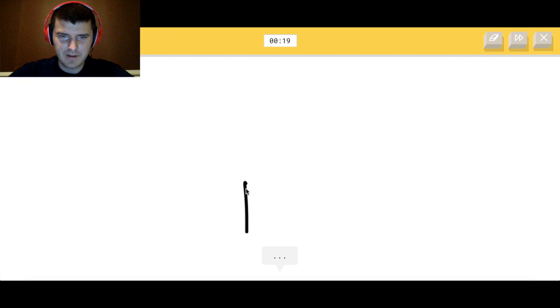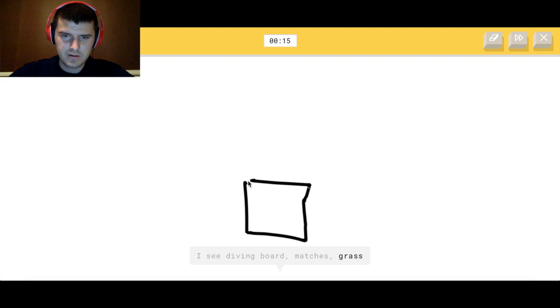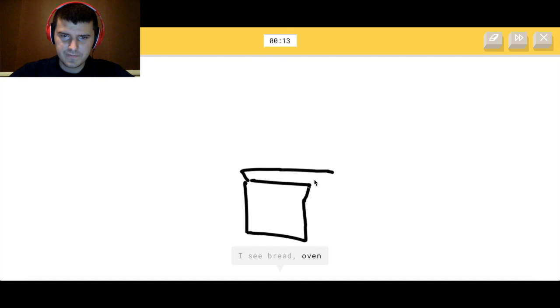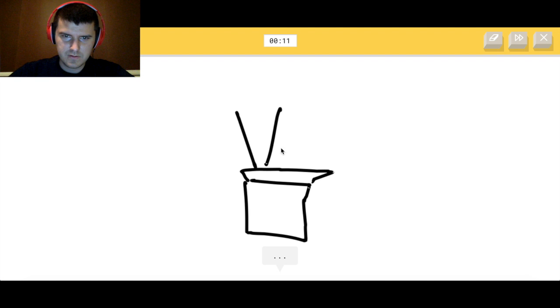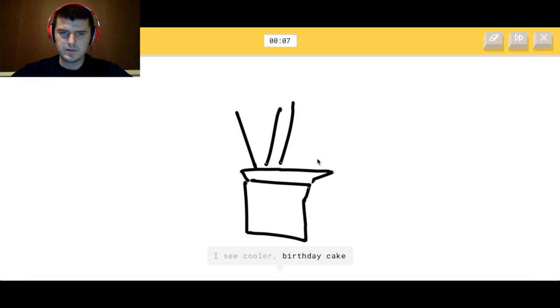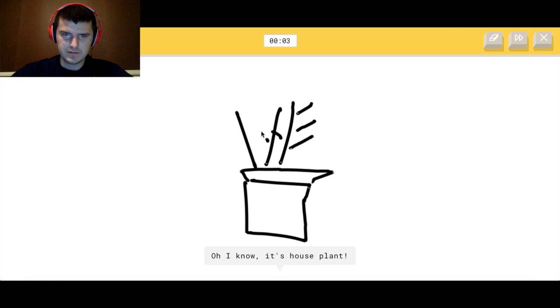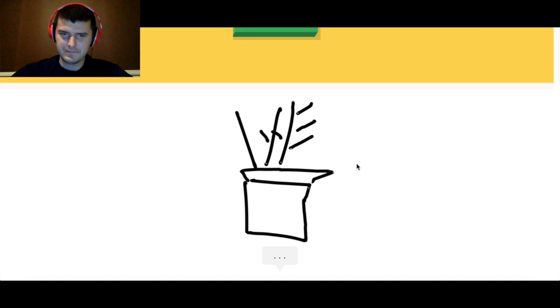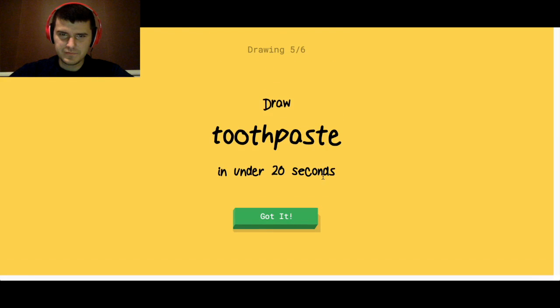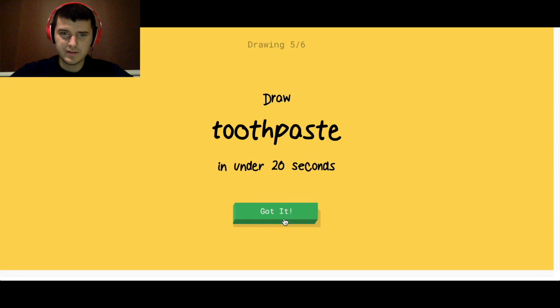Houseplant. So we got the pot. Let's give it some leaves. Yeah. So I guess the more that people play it, the better that she should get at guessing what it is.